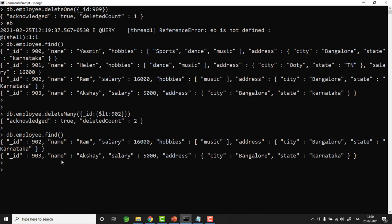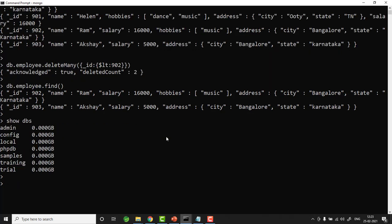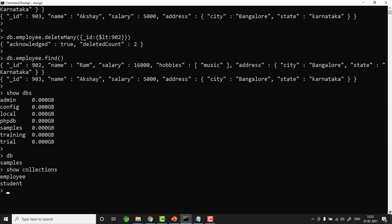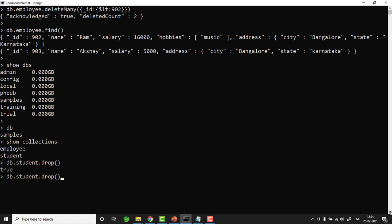We can also drop a collection, just like dropping a table in RDBMS. The command is 'db.<collection_name>.drop()'. For example, 'db.student.drop()' returns true, meaning the student collection is removed. Running the command again returns false — no such collection exists. Running 'show collections' now shows only the employee collection.